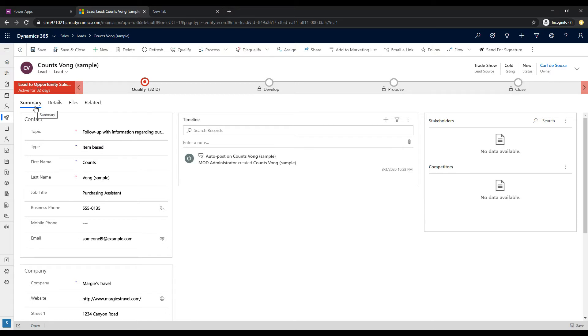And the first three tabs are tabs that have been created. So if you went into the form designer, you would see these tabs. And the final one here is called Related.